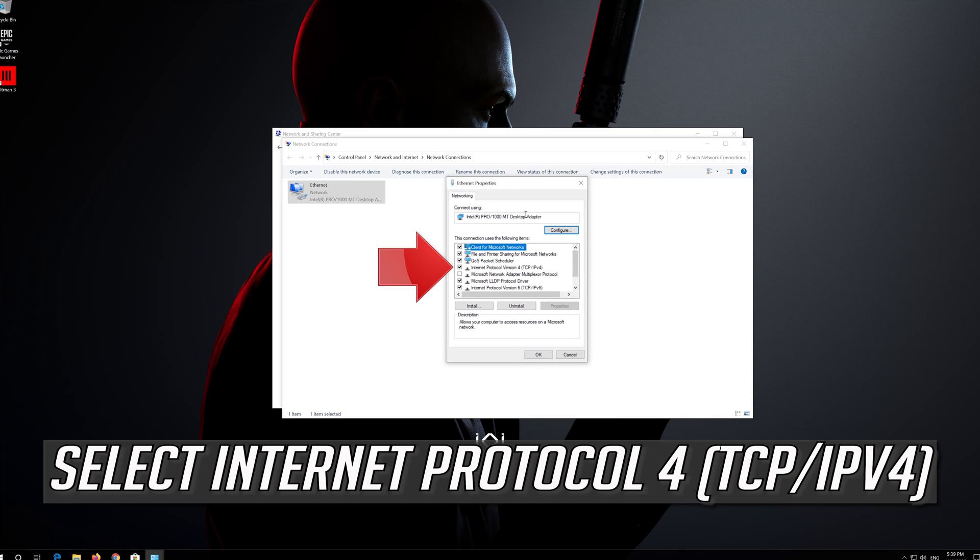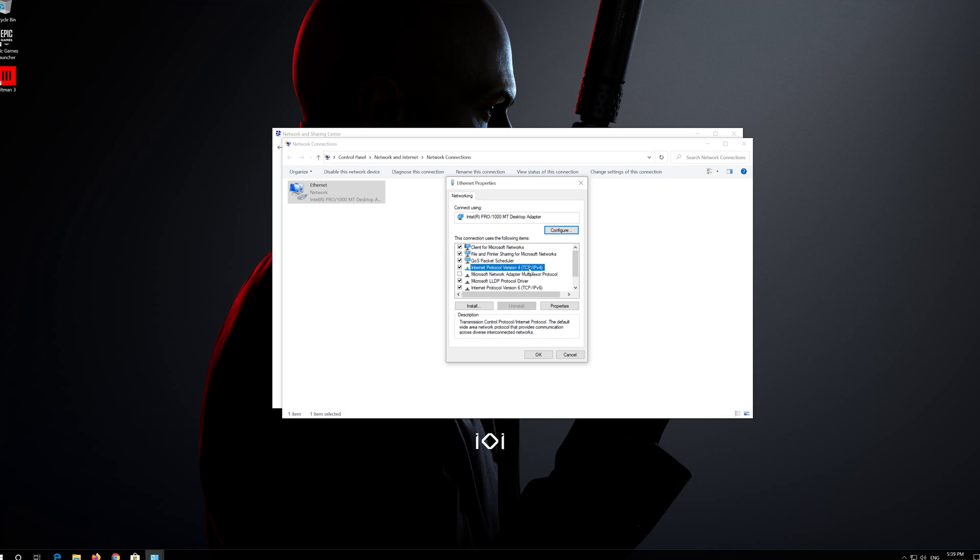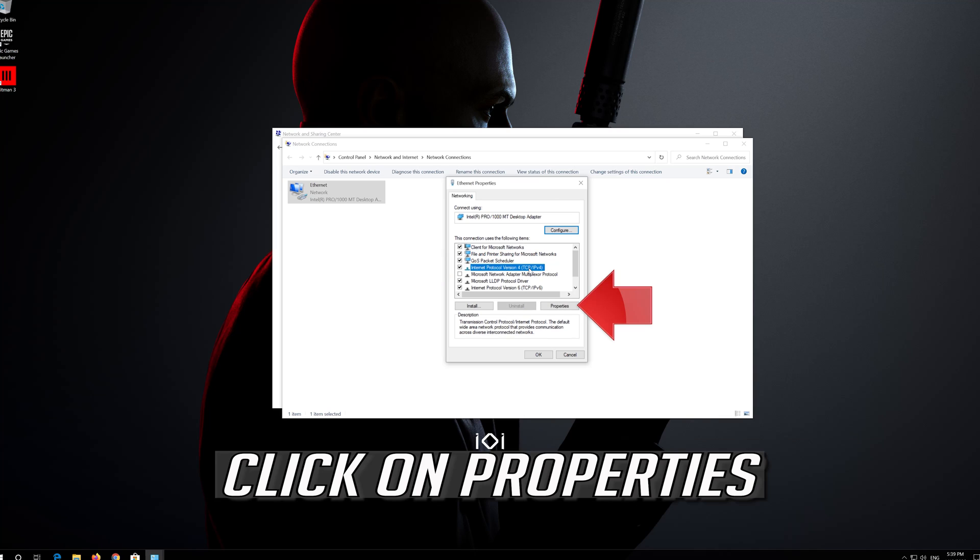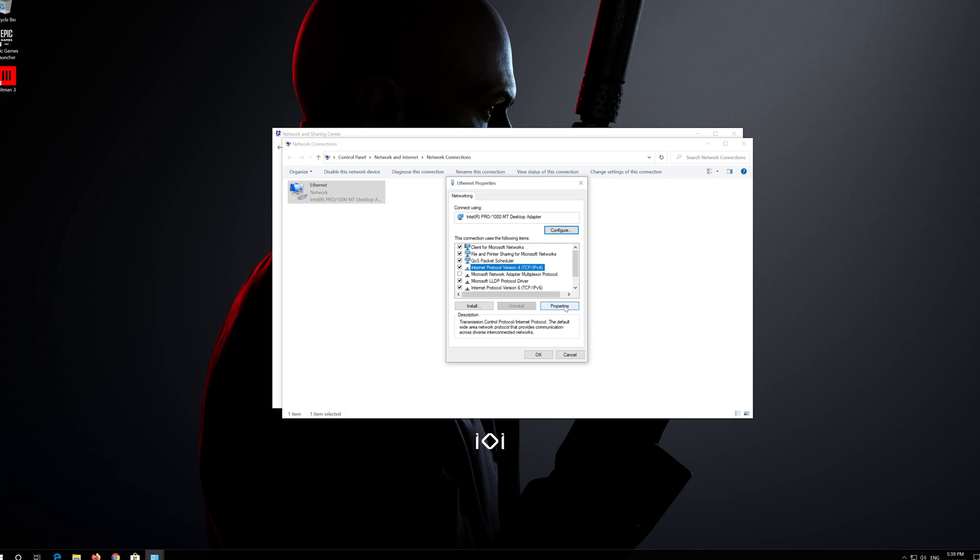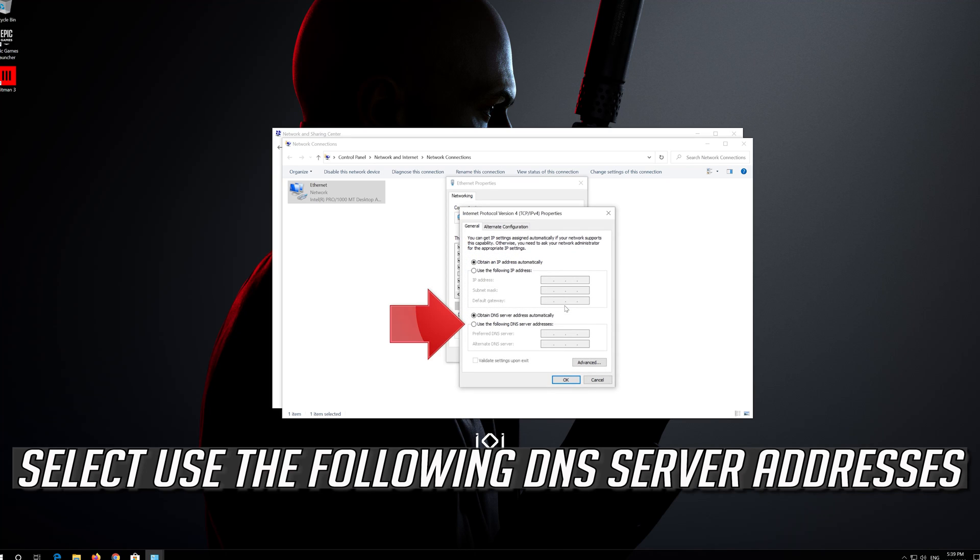Select Internet Protocol 4. Click on Properties.